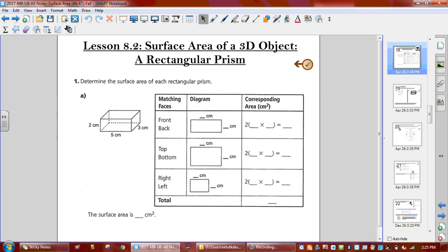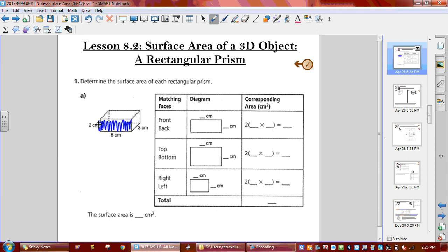What we do is we draw one of those objects — only one — and you draw it as a 2D figure. Here they've drawn it for you, so this is how you would map out your work. We always do front and back first. That part I'm now shading — what is the width? Two. What is the length? Five. So I have a five by two object.